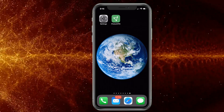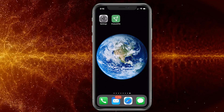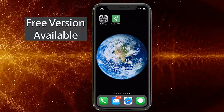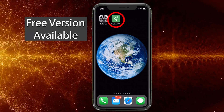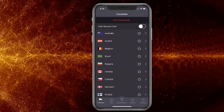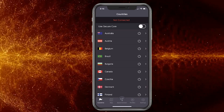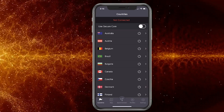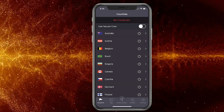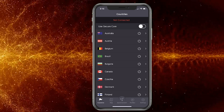I went with ProtonVPN — not a sponsored video, it's just one that I used, seemed to work, and had good reviews. Basically what a VPN does is it makes the carrier think the data is from someone else, and because of that they're unable to track your exact data.